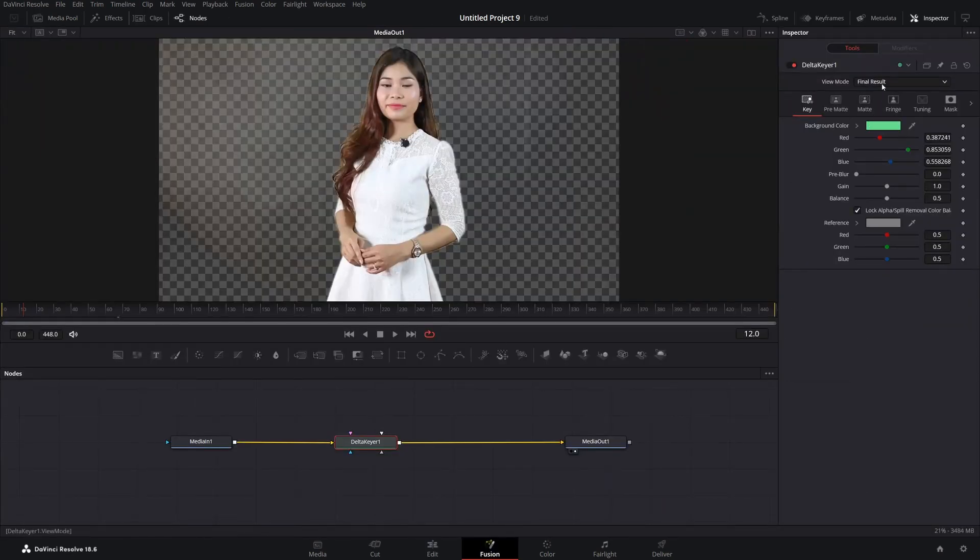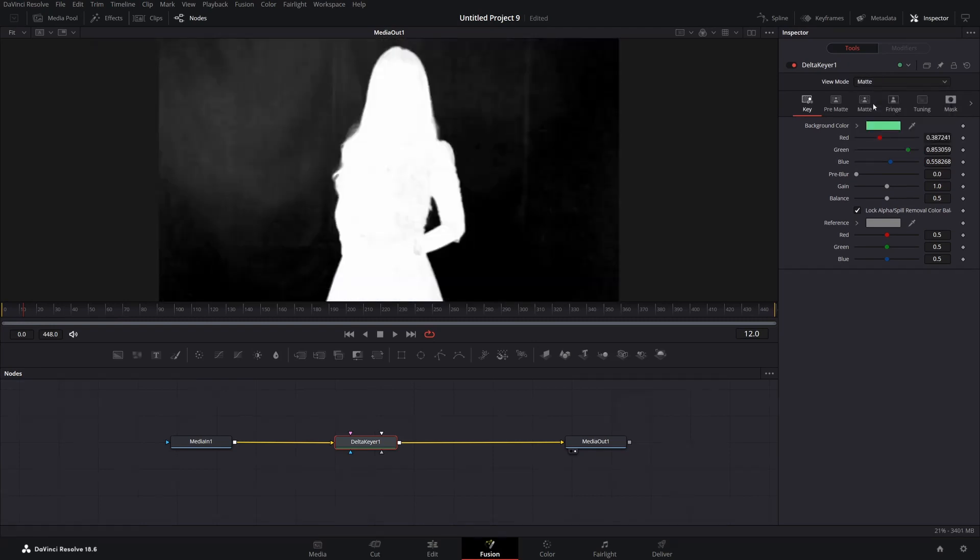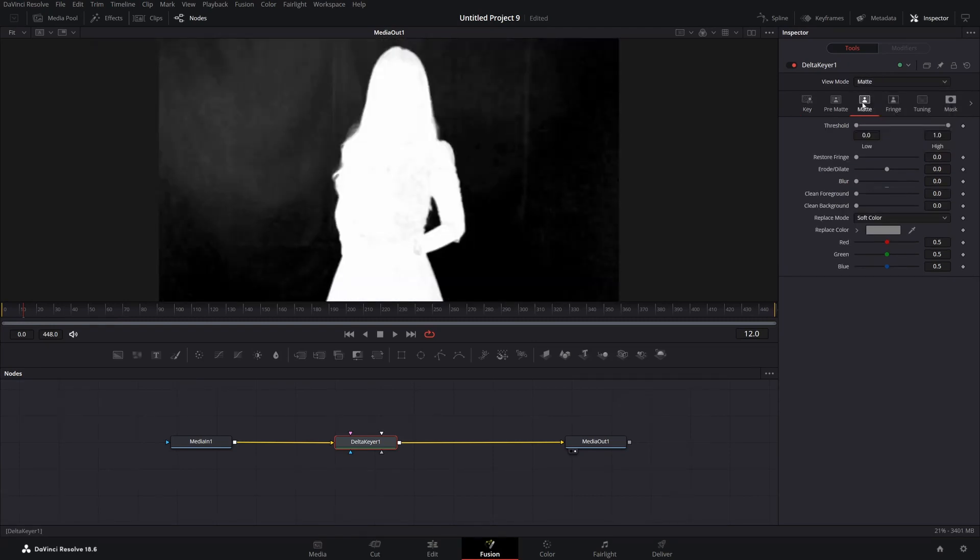First thing we want to do is to change our view mode to matte. And then click on this option with the same name.